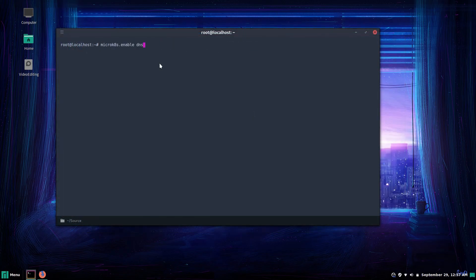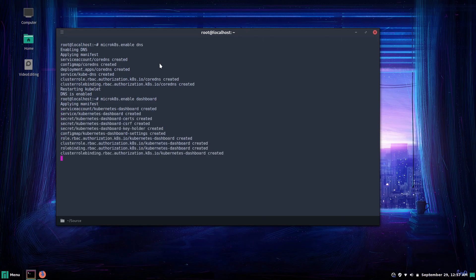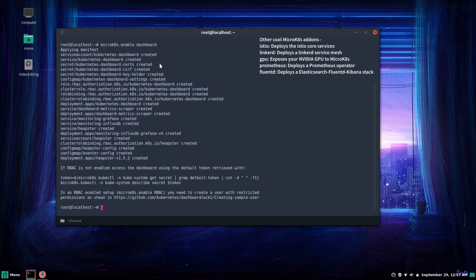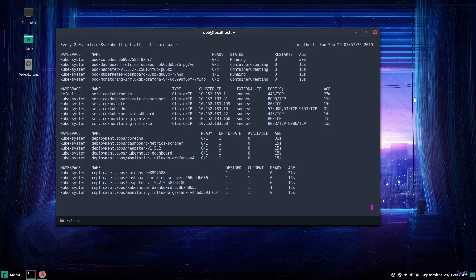Now let's use some of Micro K8s add-ons and do some more cool things. We'll start by enabling the add-on DNS followed by the add-on dashboard. Now those add-ons installed pretty quick so let's go ahead and watch Kubernetes namespace as the services bootstrap. The dashboard add-on configures a standard Kubernetes dashboard but also an InfluxDB and Grafana dashboard.